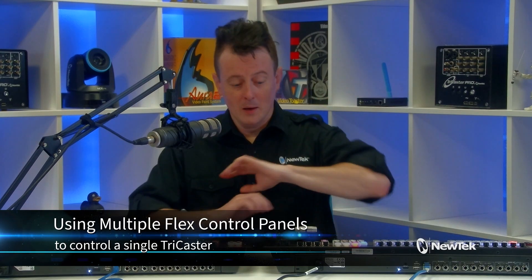Today I'd like to show you an exciting new feature to the TriCaster, which is the ability to control your TriCaster with not one, but multiple flex control panels at the same time.